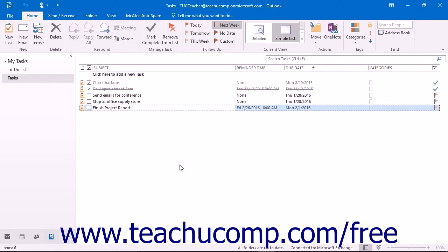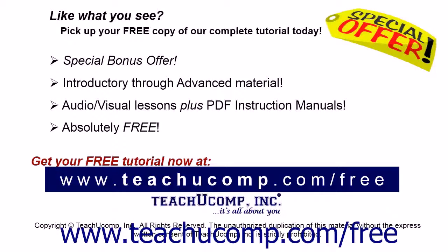Then click OK when you are done. Like what you see? Pick up your free copy of the complete tutorial at www.teachucomp.com forward slash free.